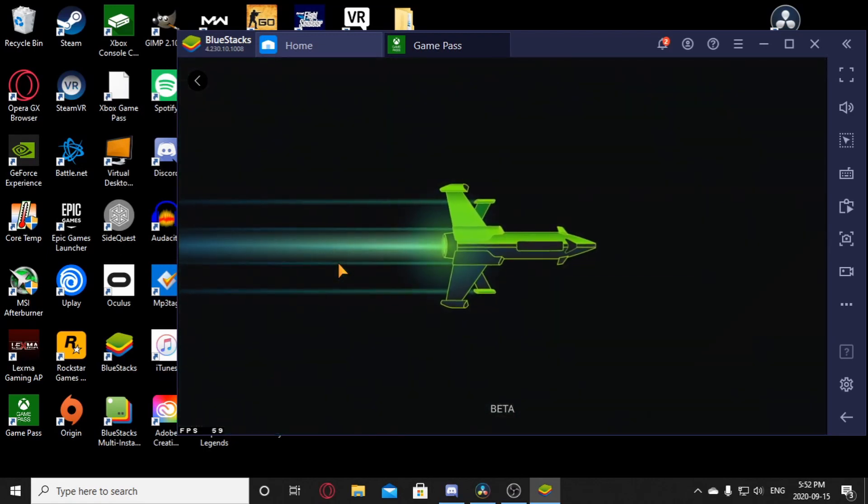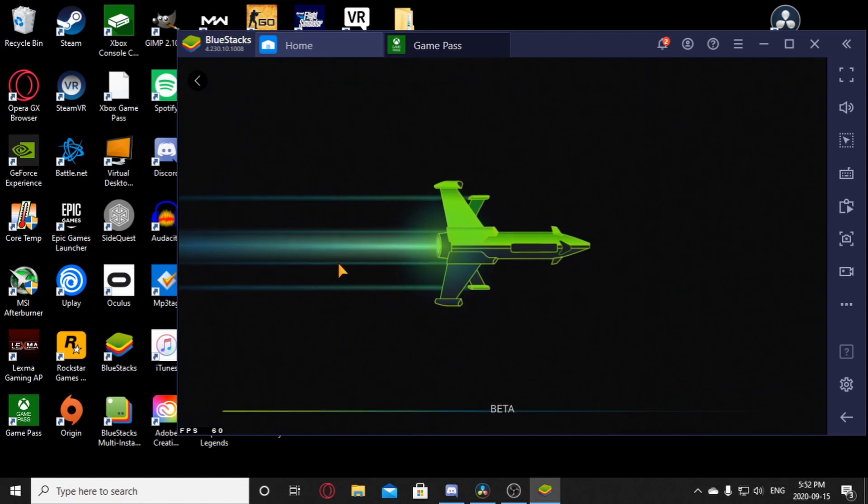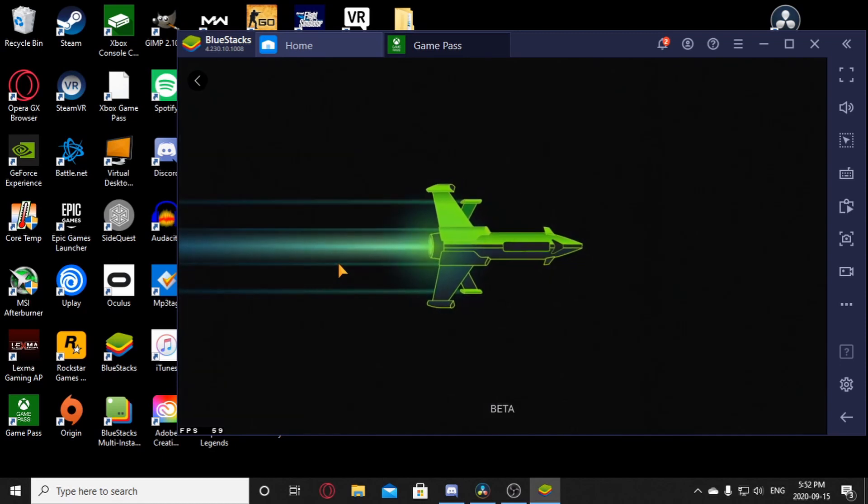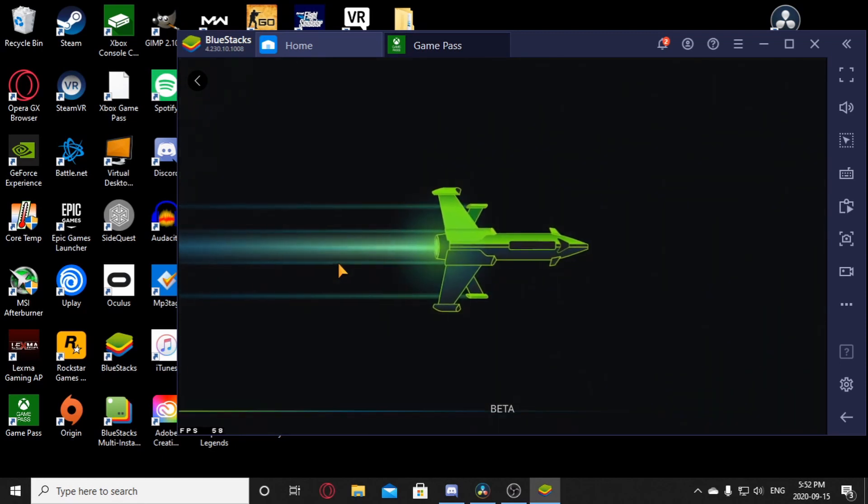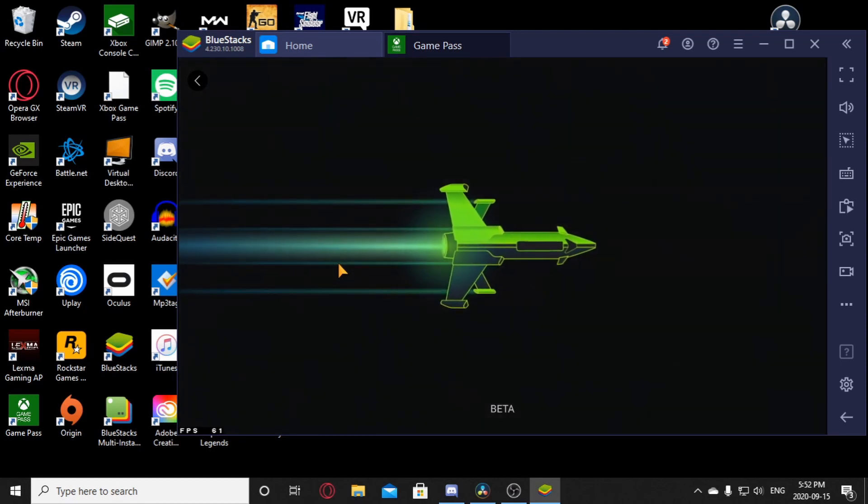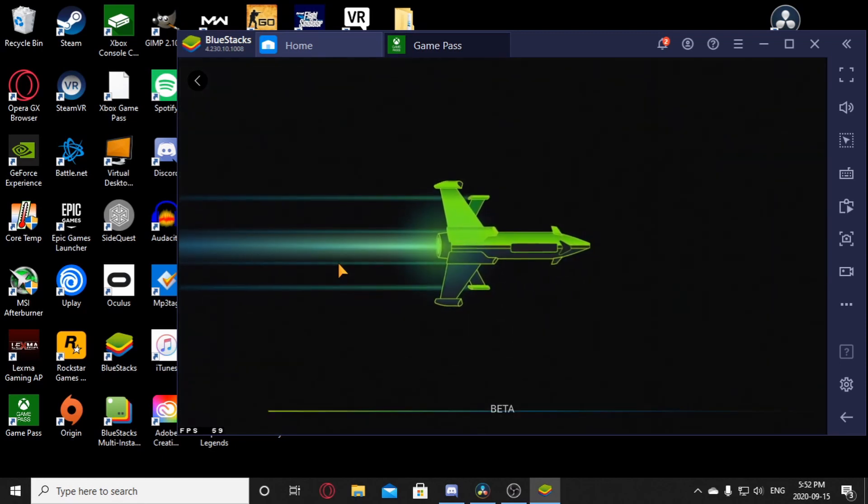Now you should see this little rocket ship icon. That just means you're connected to the servers and all that. Just wait it out. It takes a little bit.